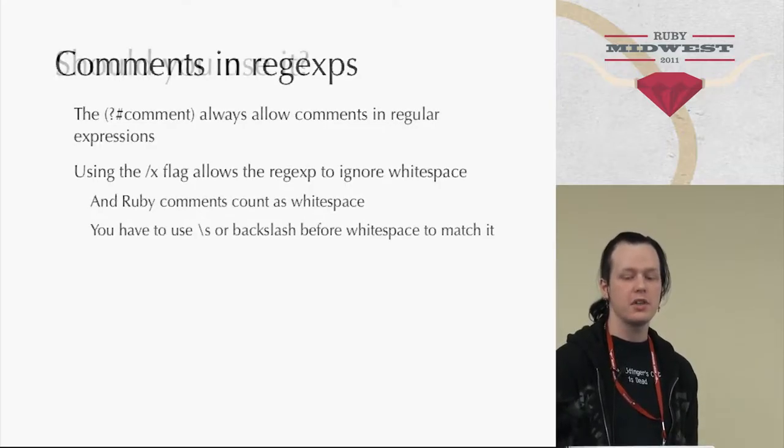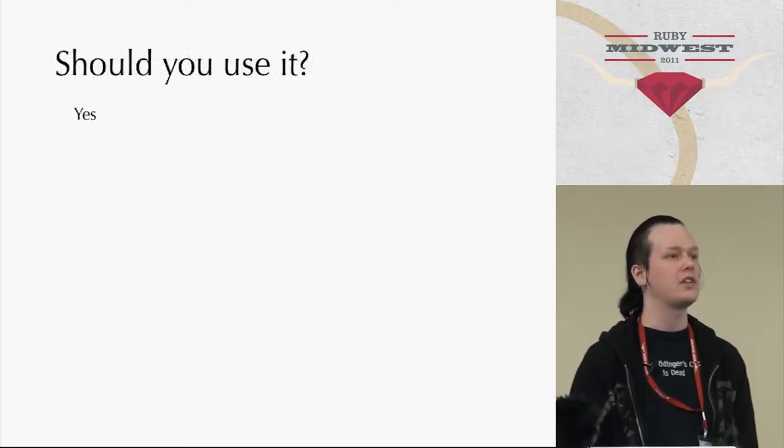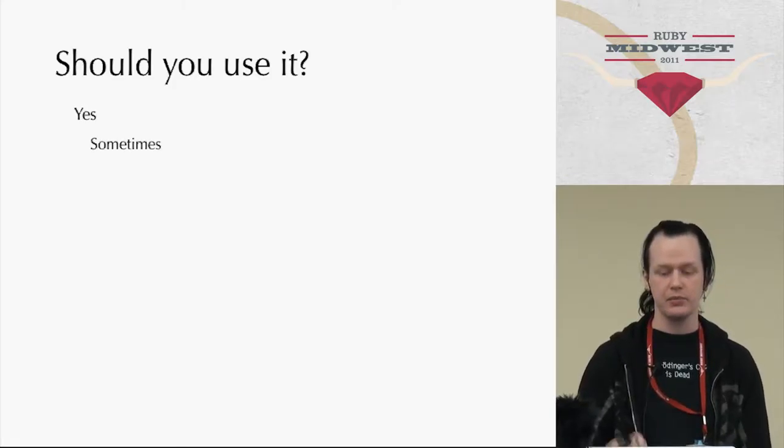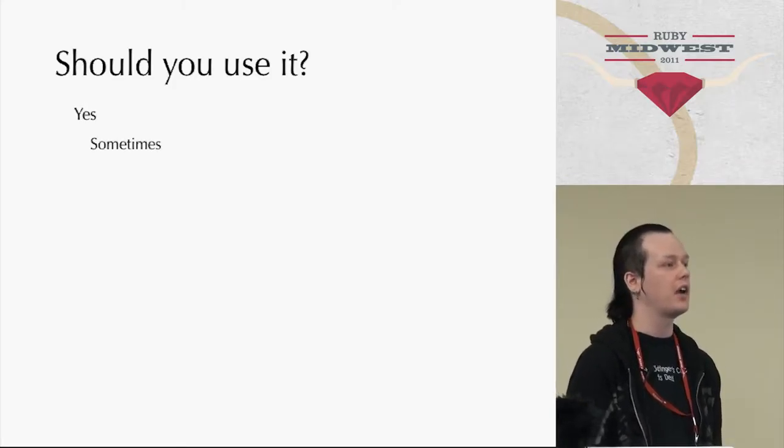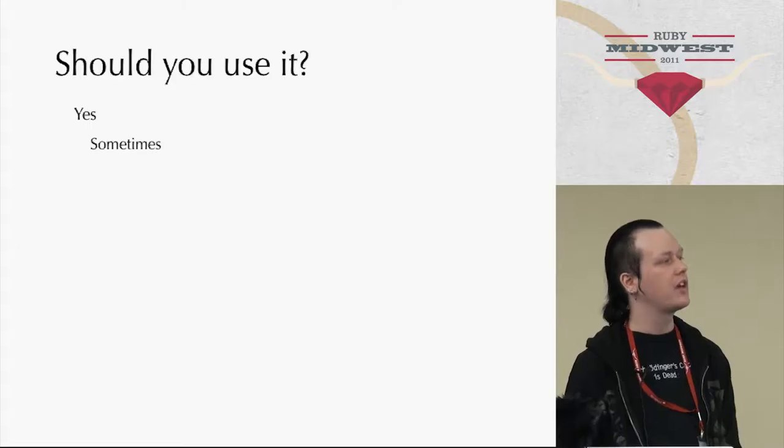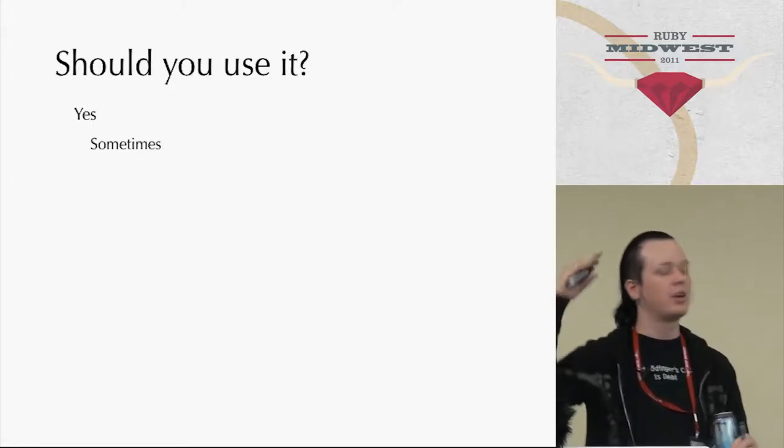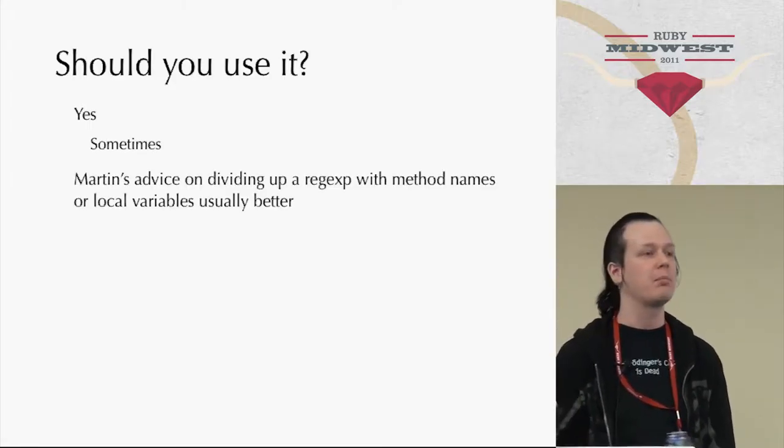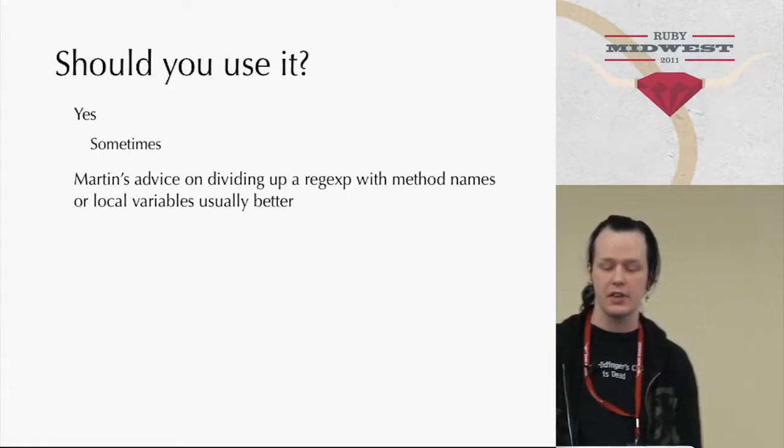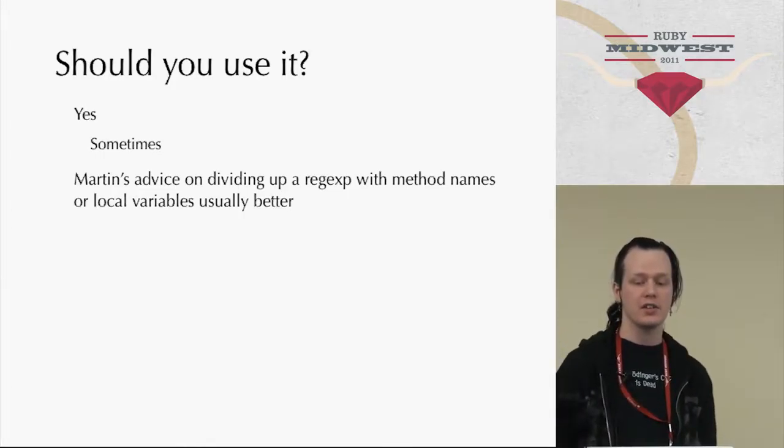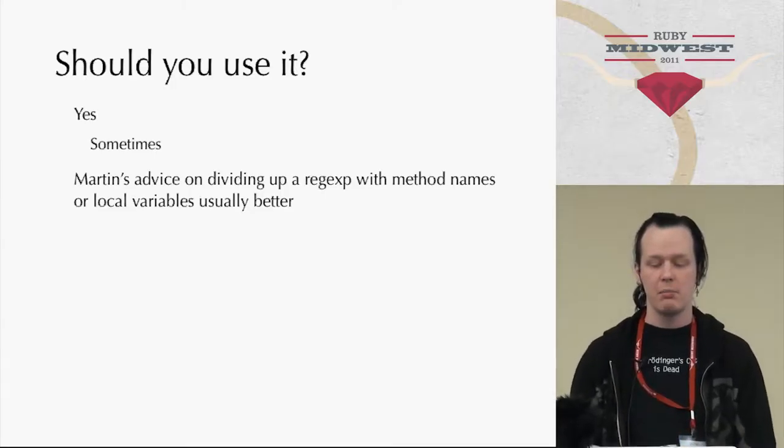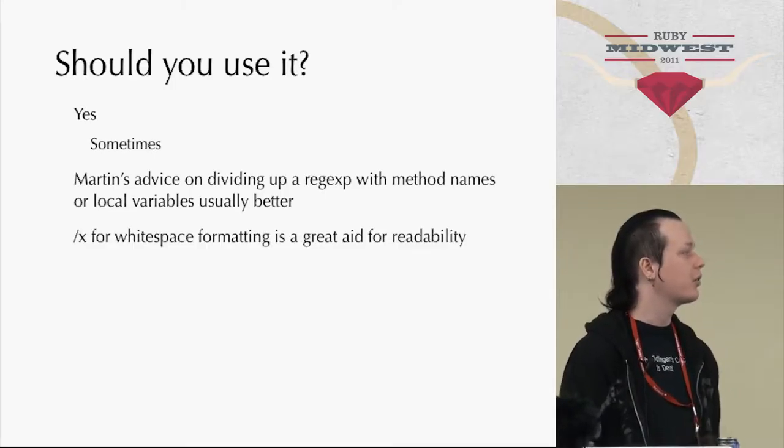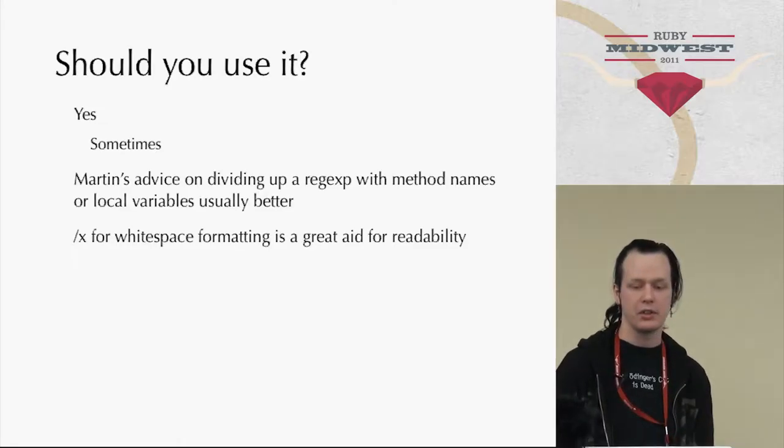Martin Fowler has advised that instead of putting together a regular expression in one big chunk, you should divide it up in small pieces that you can name and then put together. In general cases, I actually like that better. But using the X flag, the extended flag for white space formatting, is a great aid for readability.